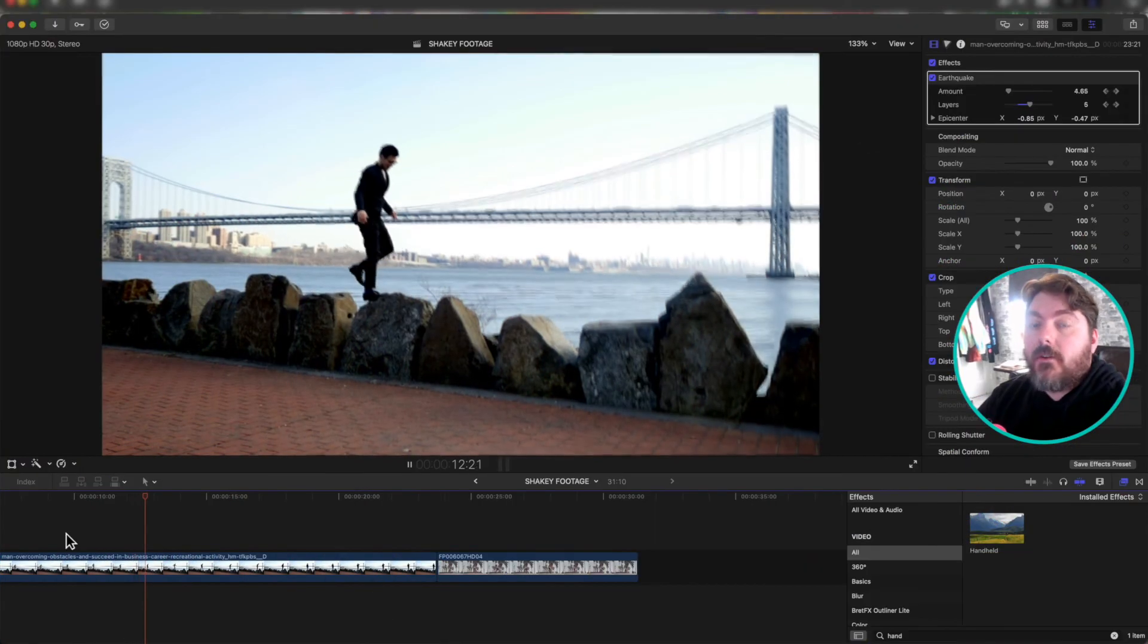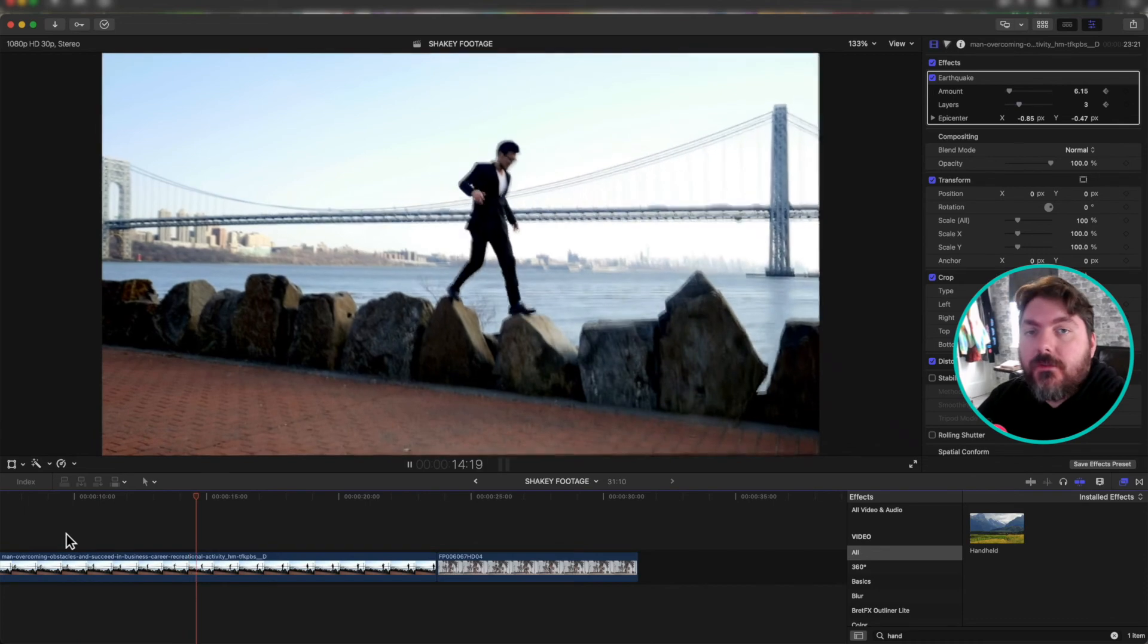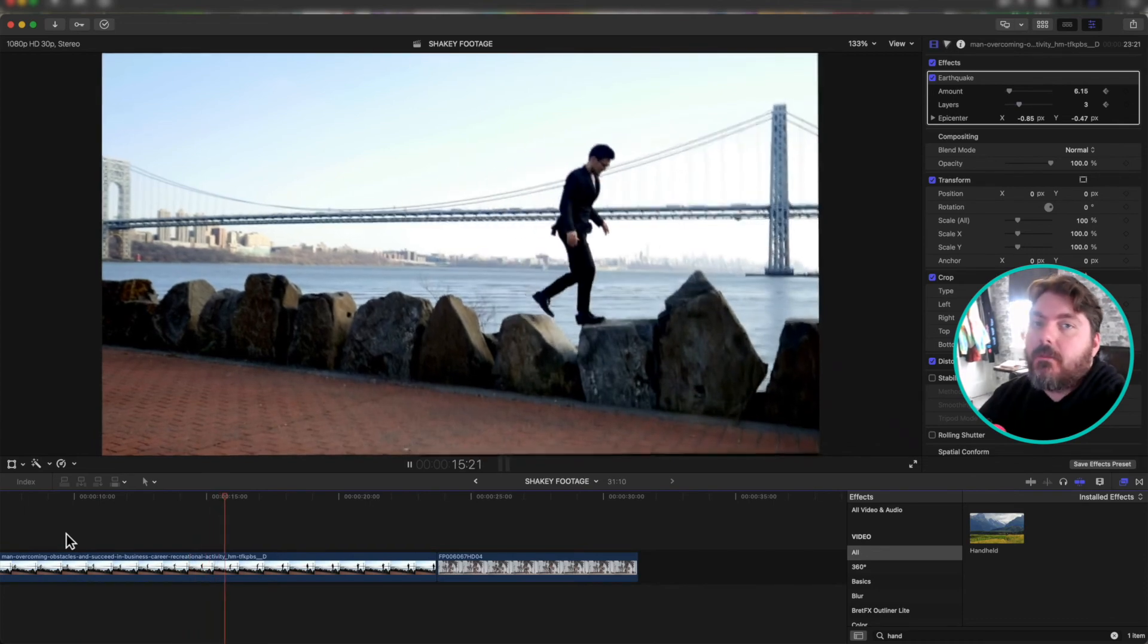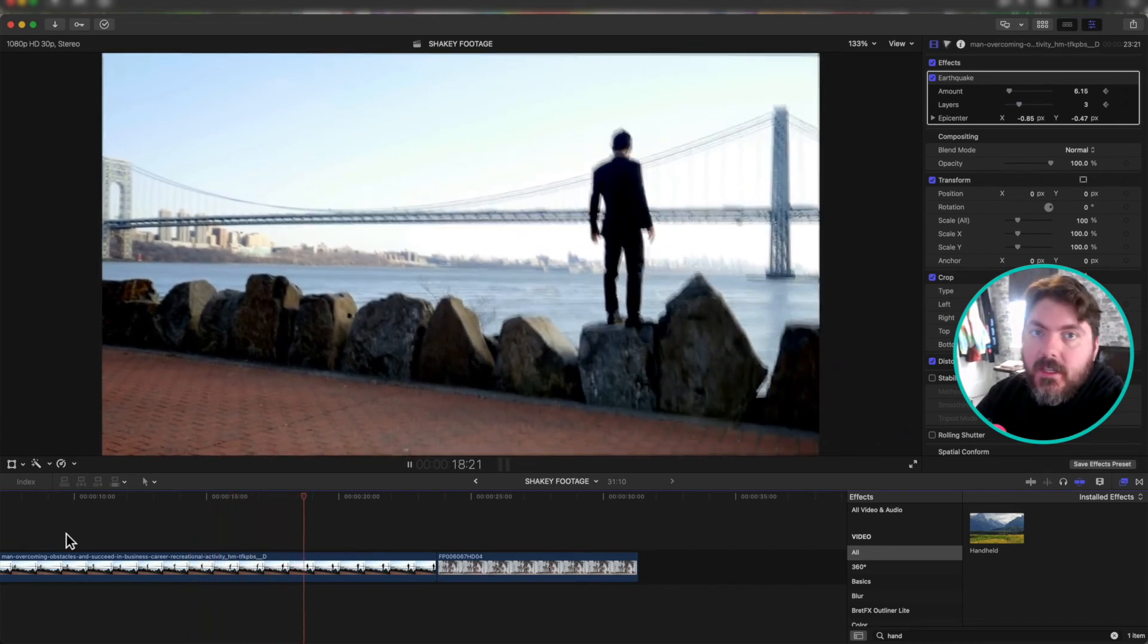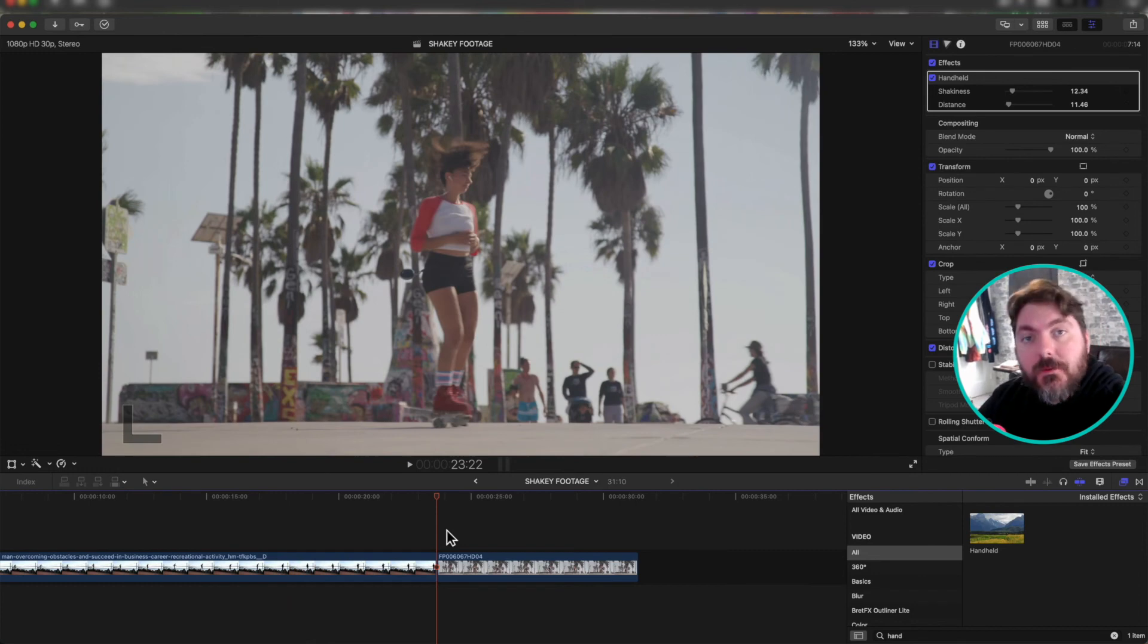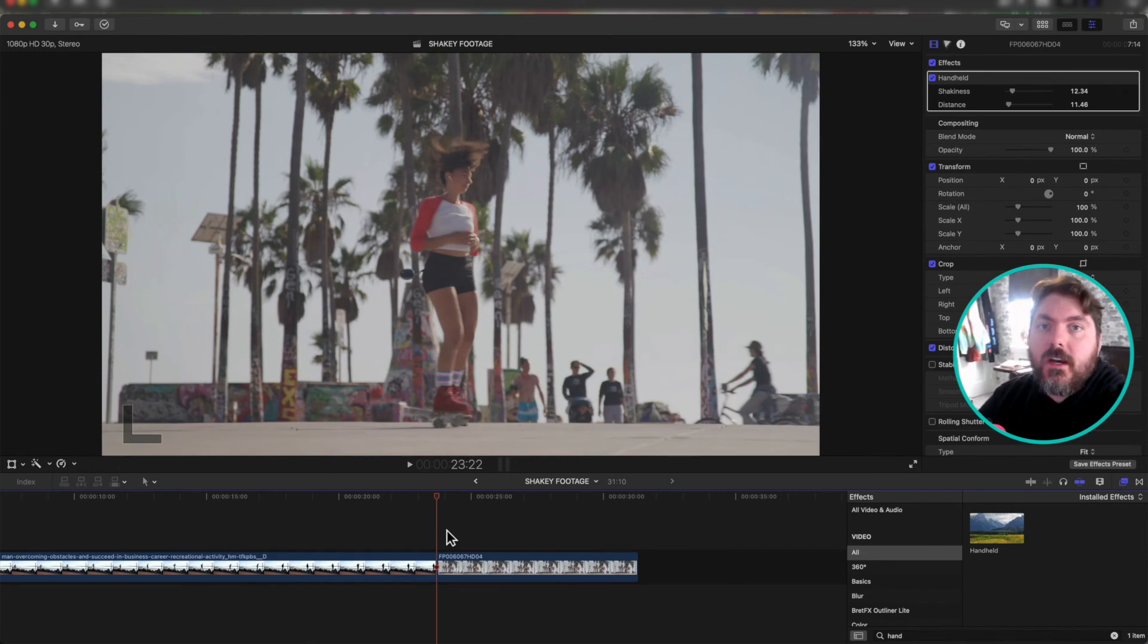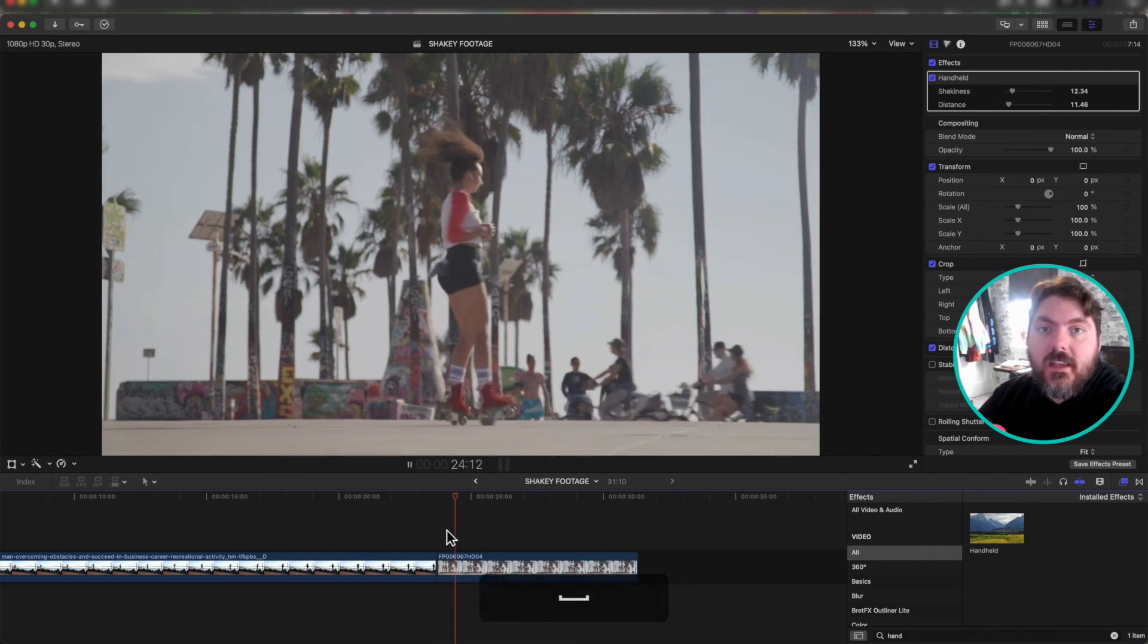But there you have it, folks. Two quick ways to add shakiness to your footage in Final Cut Pro. No sweat off your back. Easy peasy, lemon squeezy. Thanks for watching, everybody. Subscribe to this channel to catch more tutorials coming out all the time. This is Dustin with Stupid Raisins. Have a fantastic day.